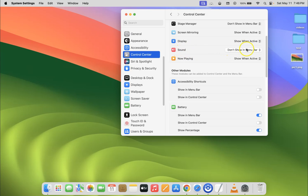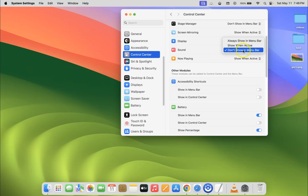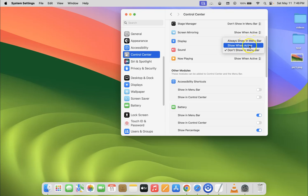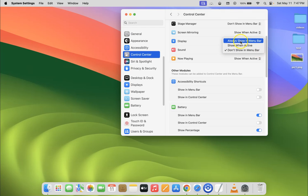Just click on this pop-up menu button next to it. Let me click on it and you can see here we have three options: always show in menu bar, show when active, and don't show in menu bar.